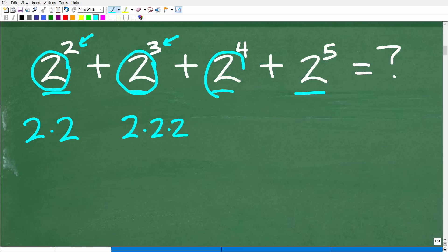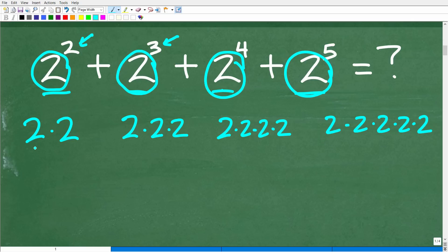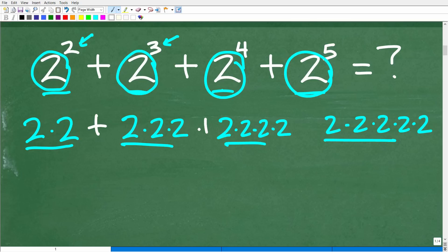Two to the fourth, you kind of get the idea: take two and multiply it by itself four times. And two to the fifth means take two and multiply it by itself five times. If you have basic multiplication skills, you handle all the multiplication first. Remember the order of operations — we handle exponents and powers before addition.